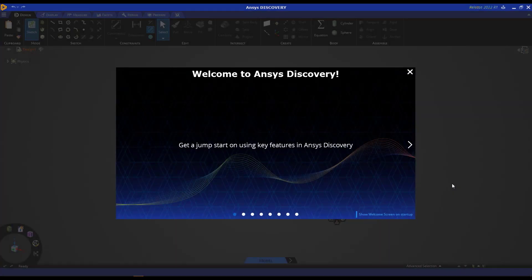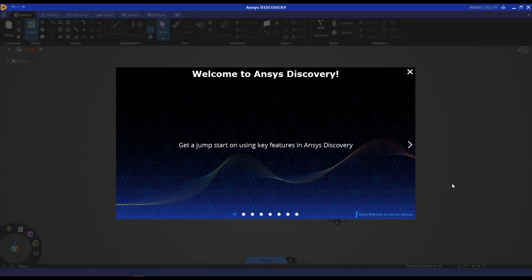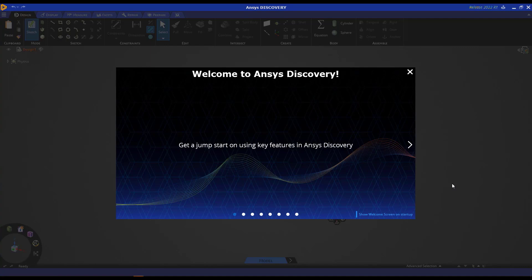Hey, everyone. Welcome to this tutorial on how to use the mid-surfacing tool in Ansys Discovery, which will help you reduce the number of nodes and elements for your structural analysis.